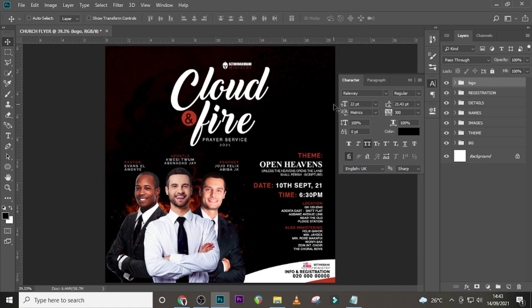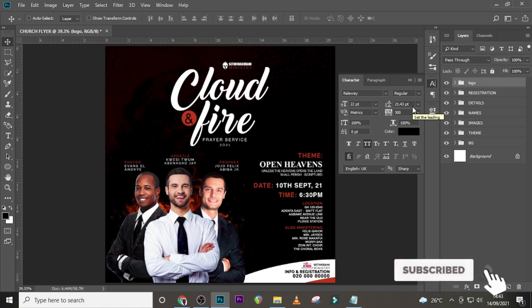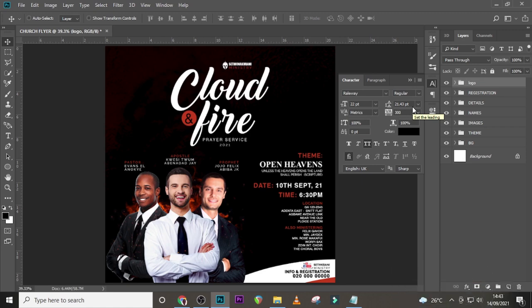Ladies and gentlemen, this is how you create this type of church flyer. If you love this video, please hit the bell icon and subscribe to this channel so that anytime I release new videos you won't miss out. Also like this video — I love you all, guys. See you in the next tutorial. Peace.